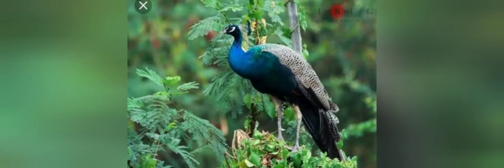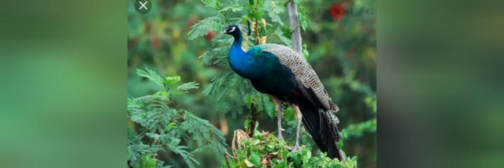Peacock, it is a national bird of India. See, it looks so beautiful whenever we see peacock. When peacock opens its feathers, it looks beautiful.